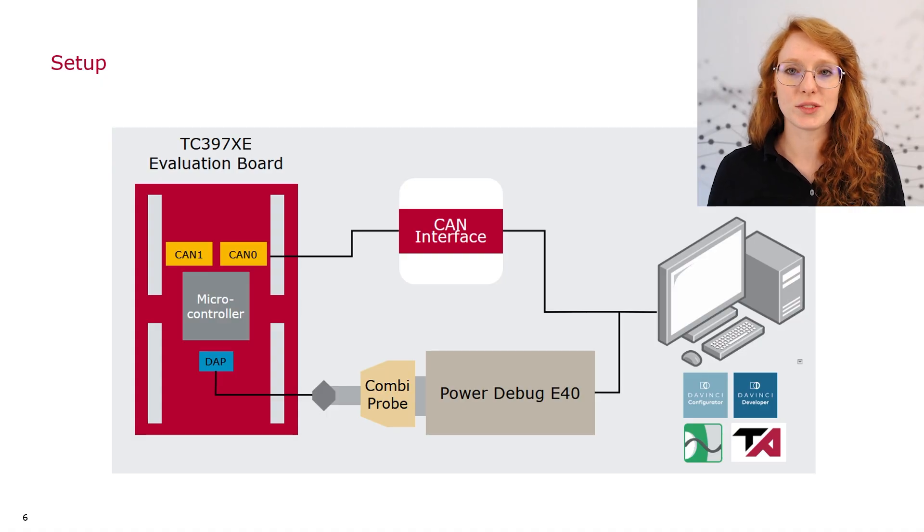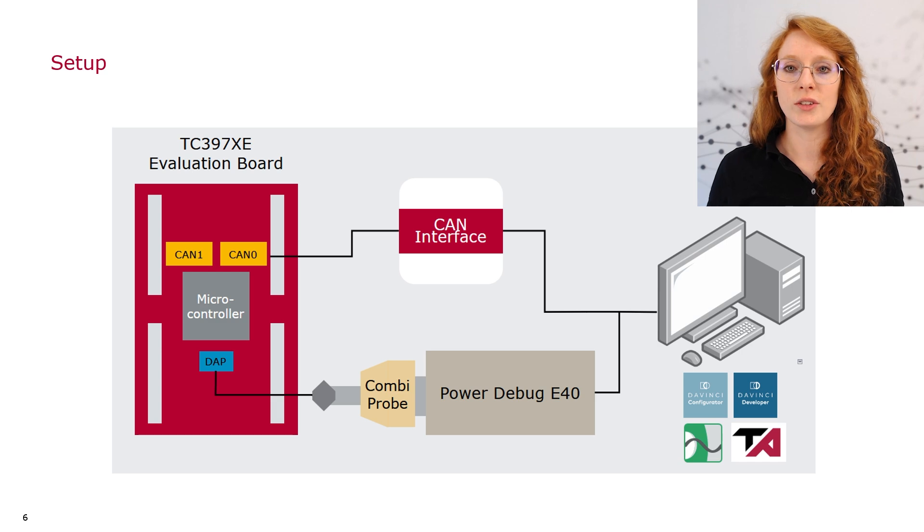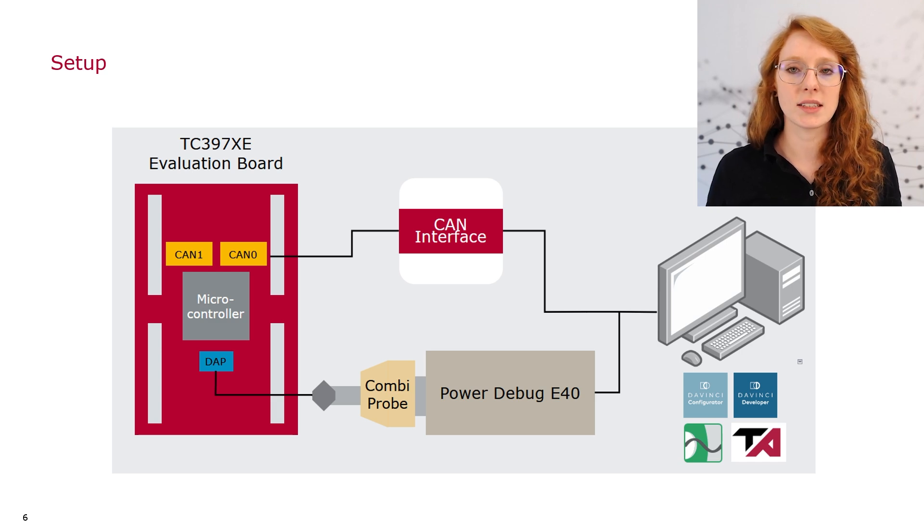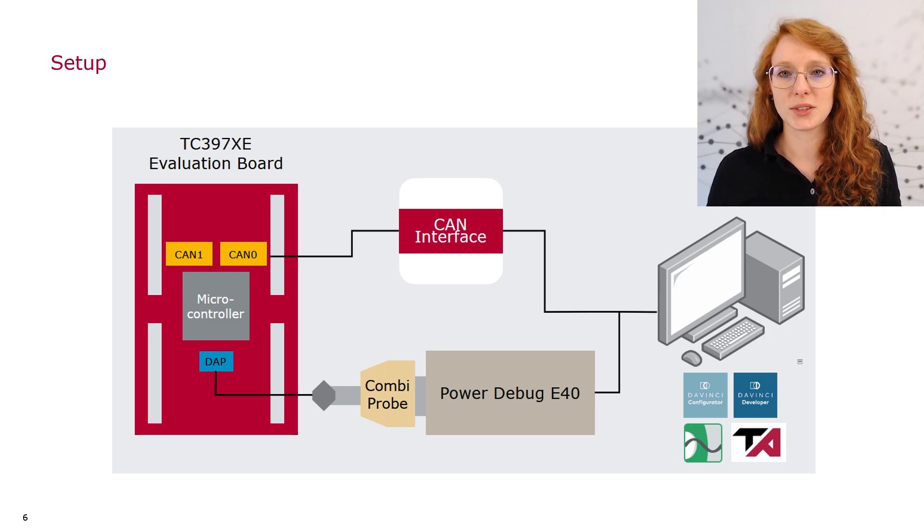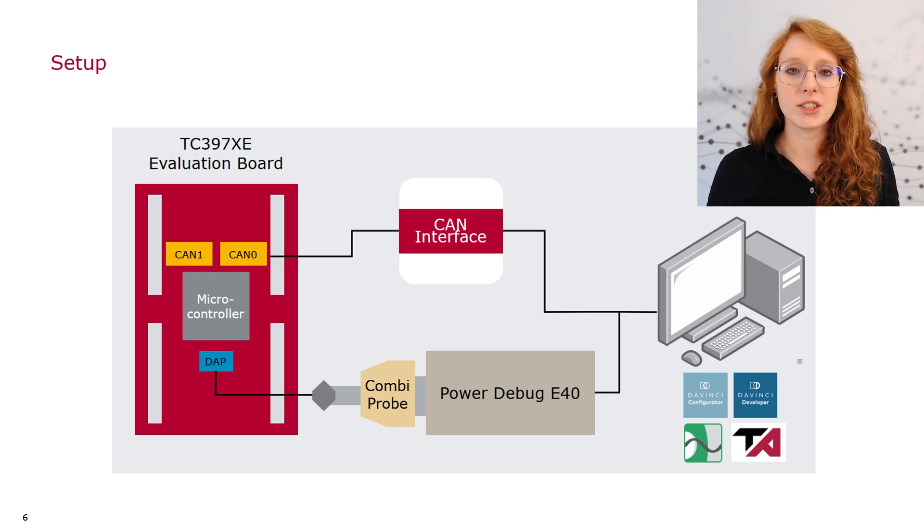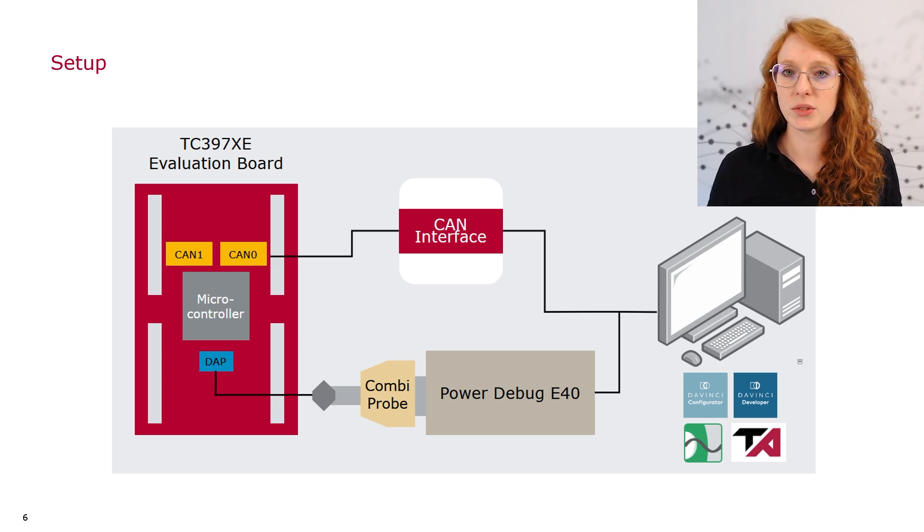Now to the integration of the automation bundle. For this I am using a demonstrator project for an Aurix Tricore TC397XE that is connected to a power debug from Lauterbach. Also an additional combi probe is connected which will be used for the tracing.